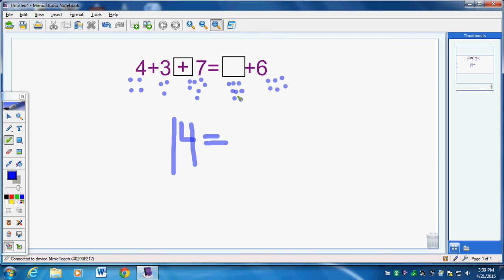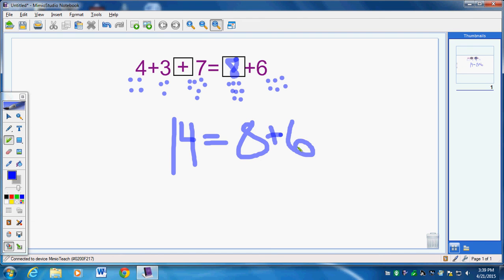And that goes in the box. 1, 2, 3, 4, 5, 6, 7, 8. So my answer is 14 equals 8 plus 6.